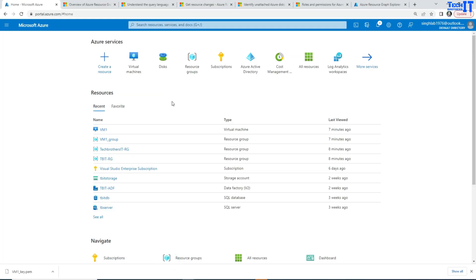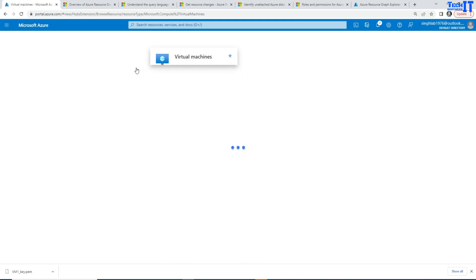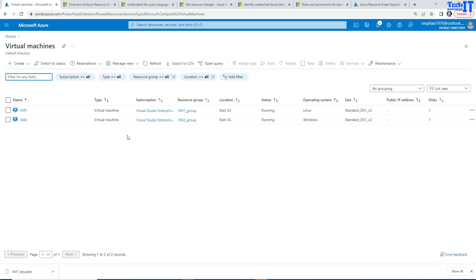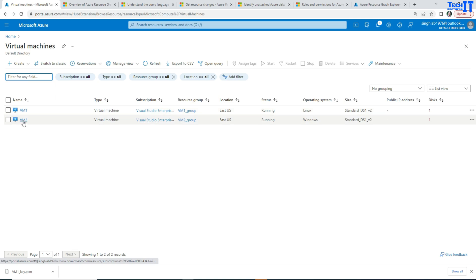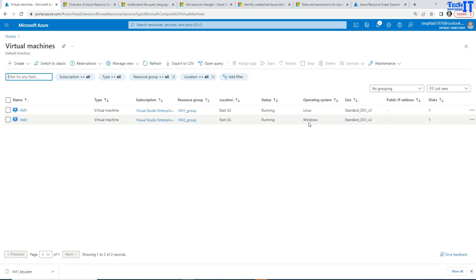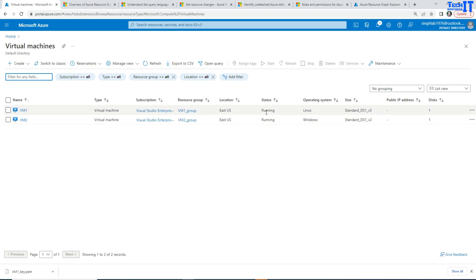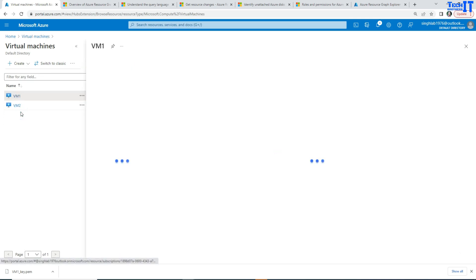Here I am and I looked for virtual machines and then it has shown me my virtual machines. There are two virtual machines, VM1 and VM2 and they have different operating systems, Linux and Windows. Right here you can see their state is running. So that is great and I can go ahead and do one thing.